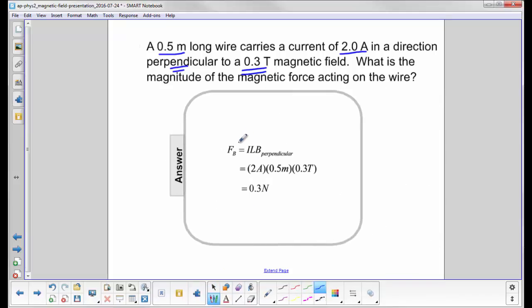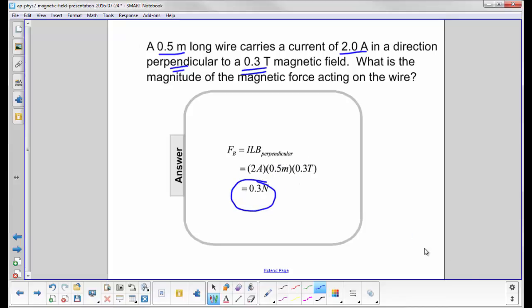We have F equals I times L times B perpendicular. We substitute in the values, and we're just looking for magnitude here, so it's 0.3 Newtons.